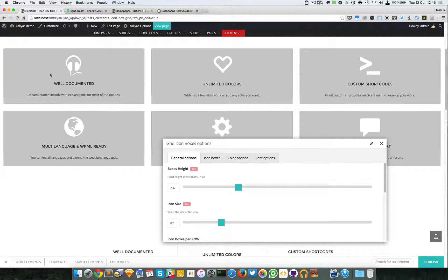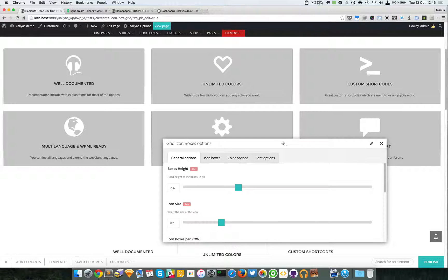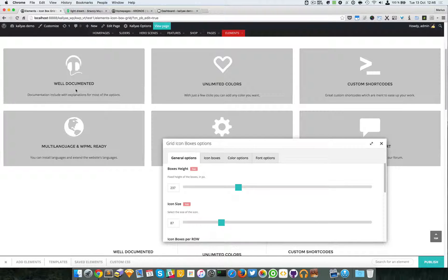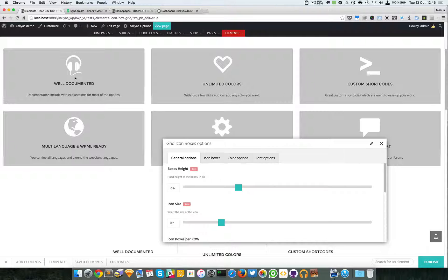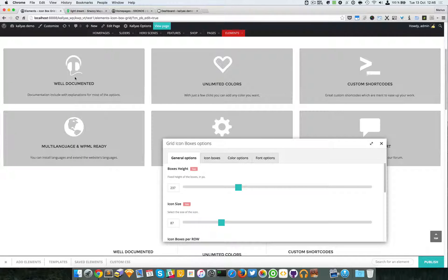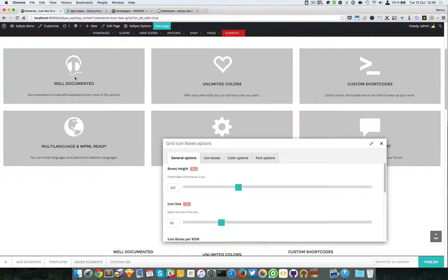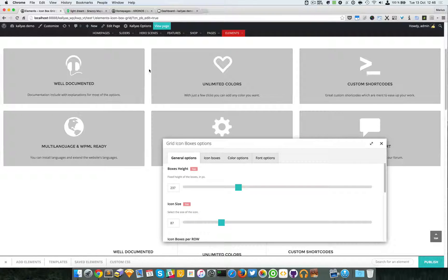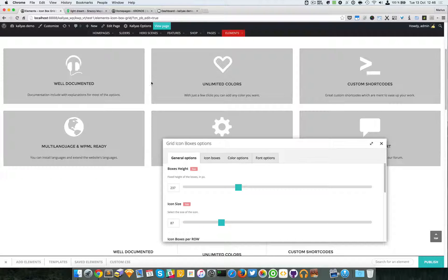If you have an icon box, we already have the icon box element which also provides great control over the icon boxes. Now this is a grid. As you can see, they are all aligned on rows.